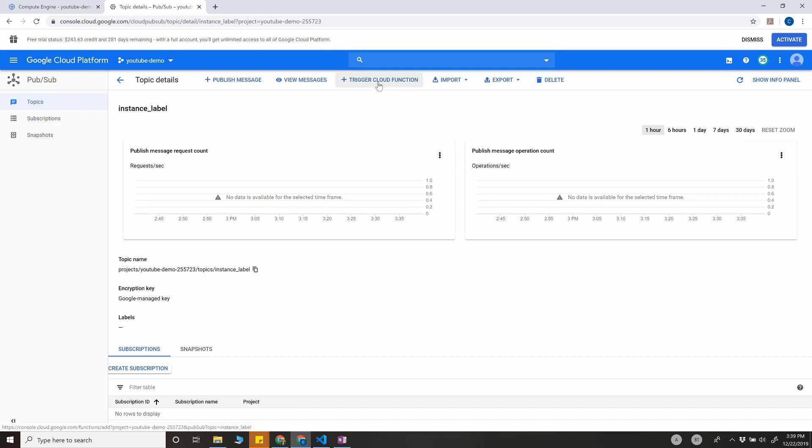Here we're going to select trigger Cloud Function. Basically, what we're trying to do here is trigger the Cloud Function as soon as messages are sent to this topic. So trigger Cloud Function.